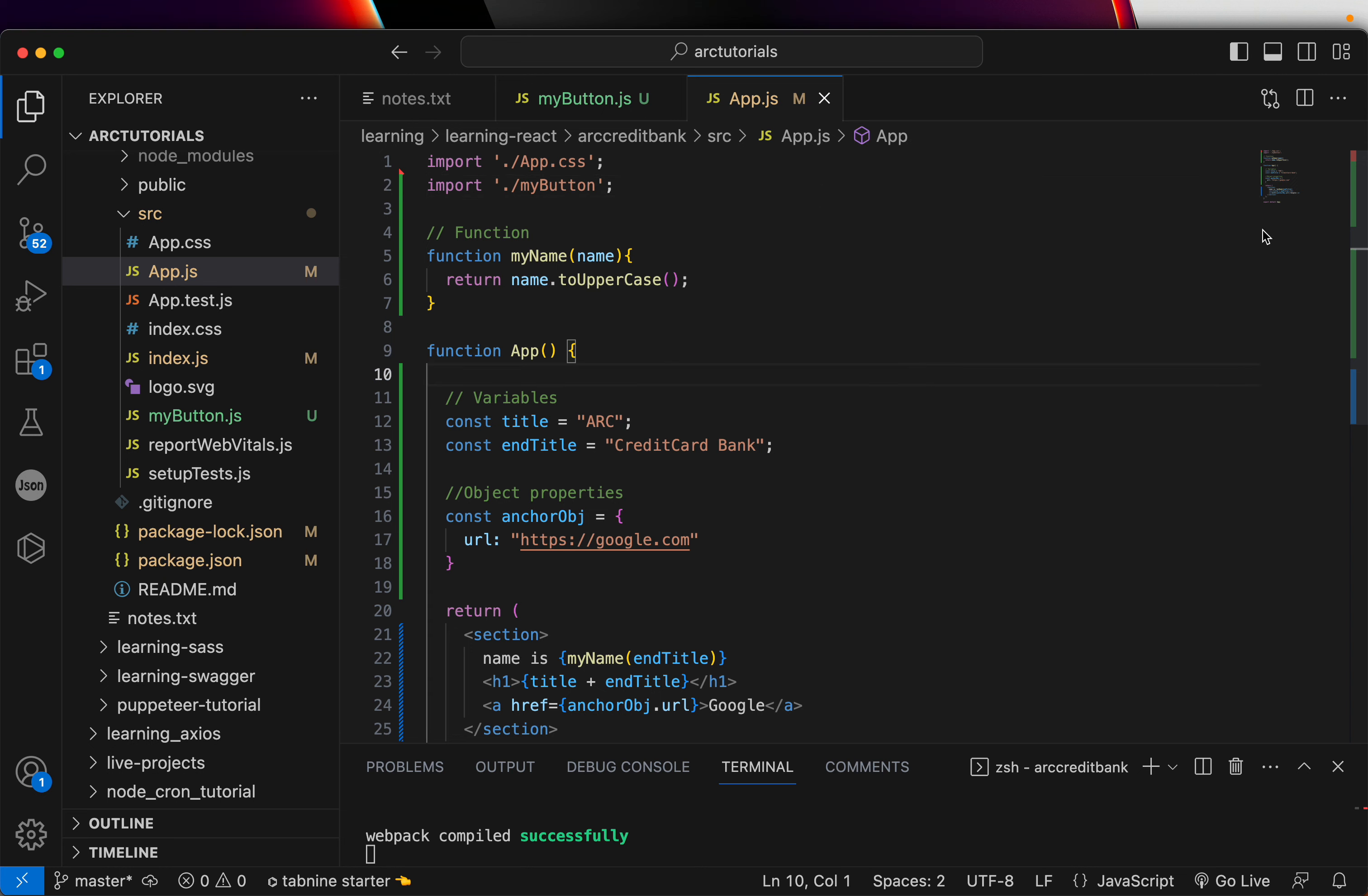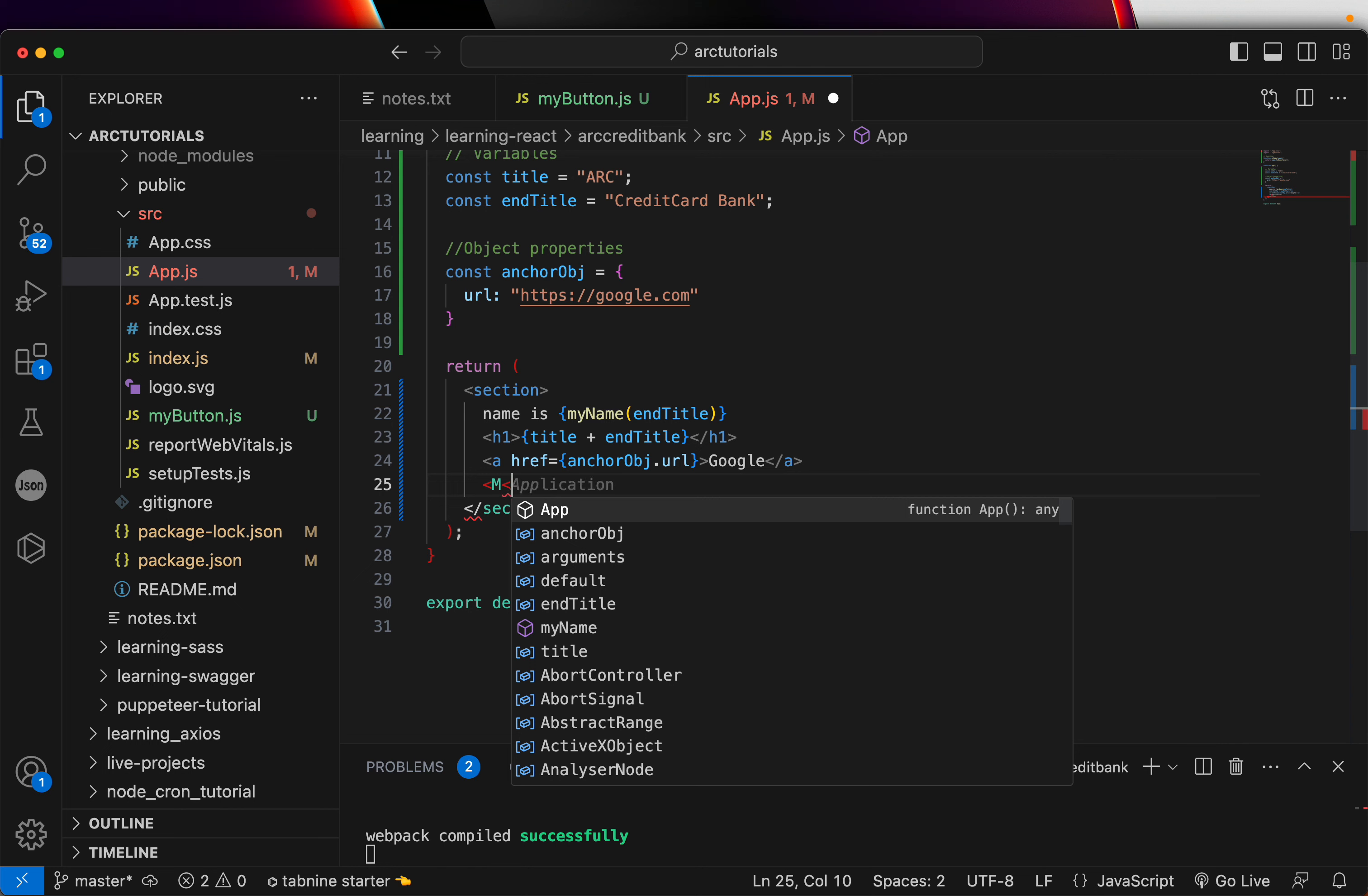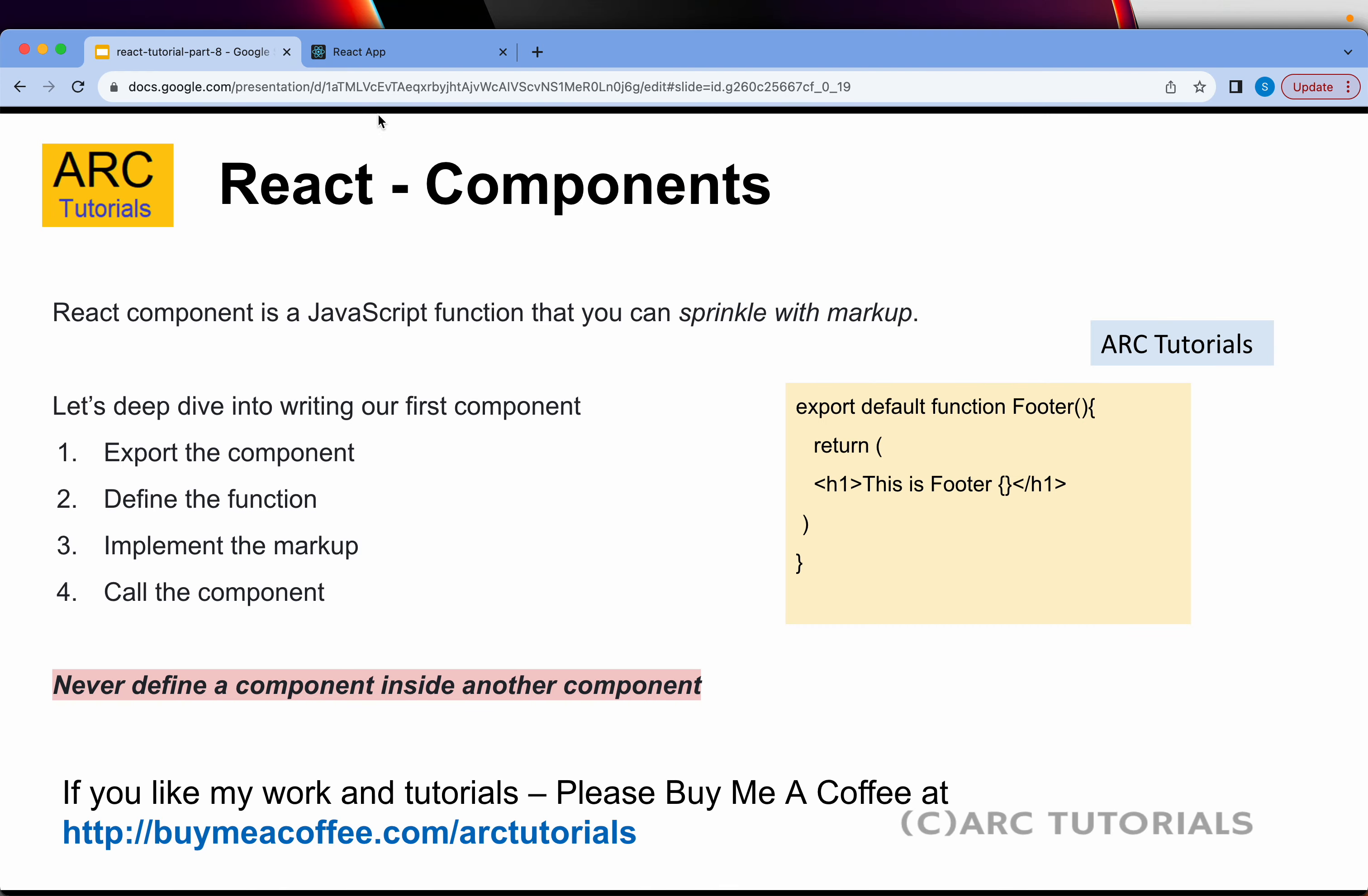And inside the app, inside the markup, we can add MyButton and you will close it. So, this is a component that you are reusing in app.js to build this page. Go to your browser. Refresh the page. And you are seeing the button.